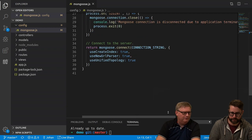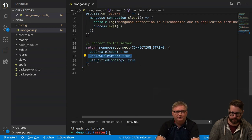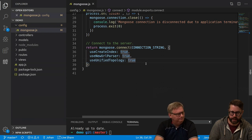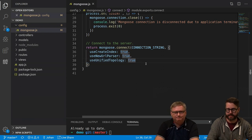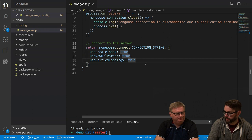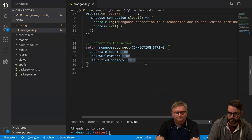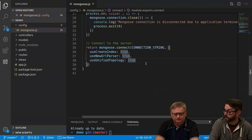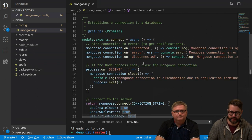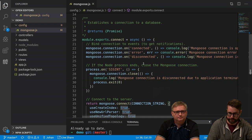The newer options from last year are useNewUrlParser and useUnifiedTopology. These make it a little bit easier and more convenient when working with Mongoose. You can read up in the documentation about those options. We are basically connecting to the database using this configuration.